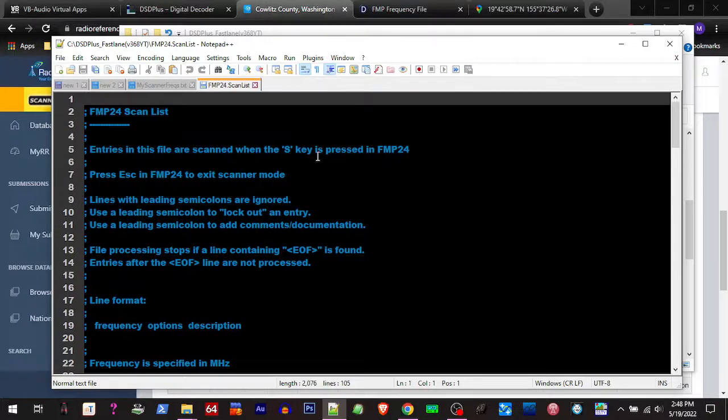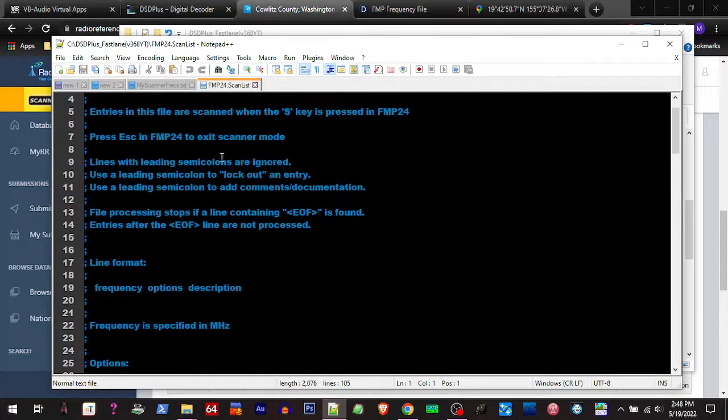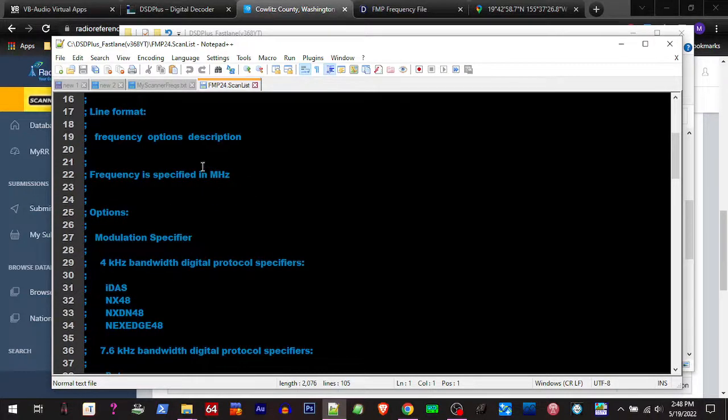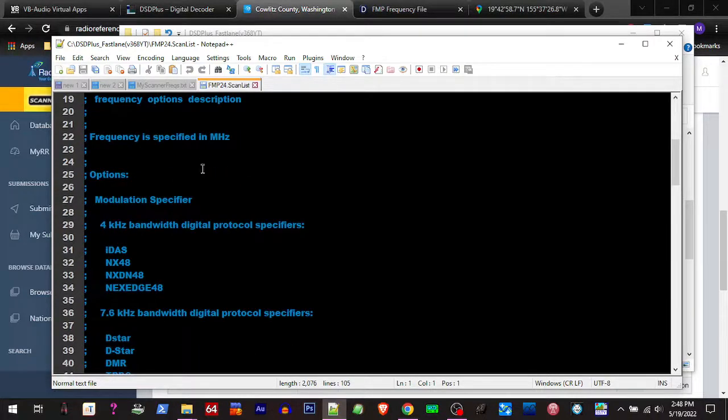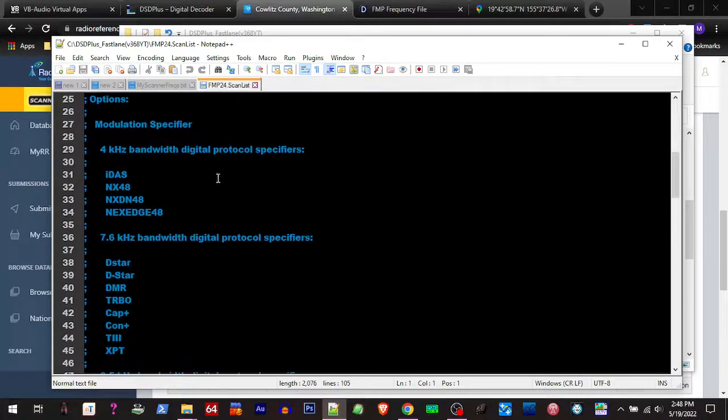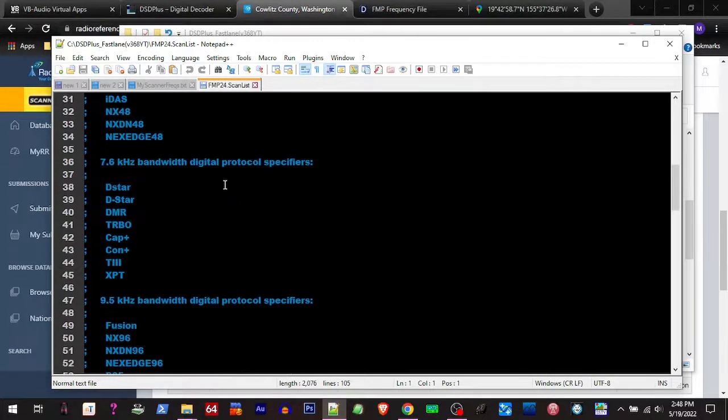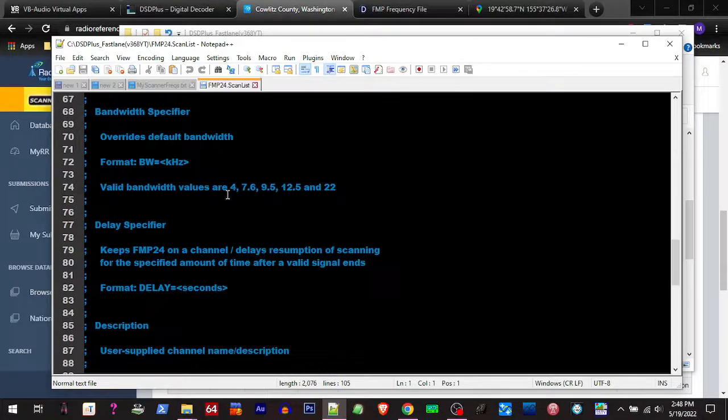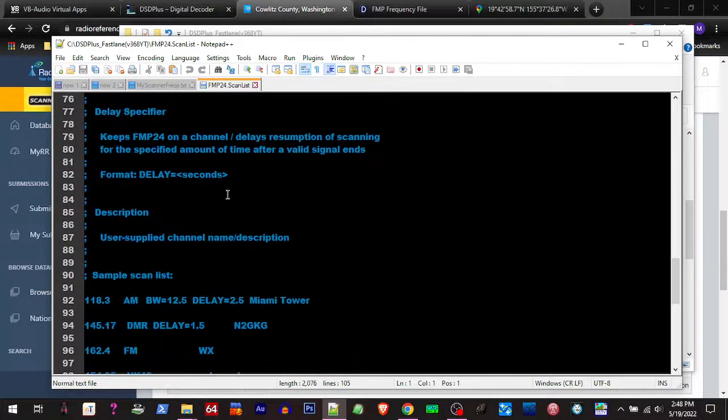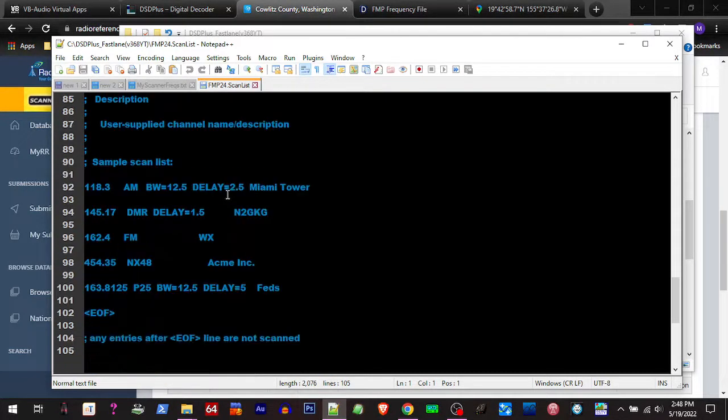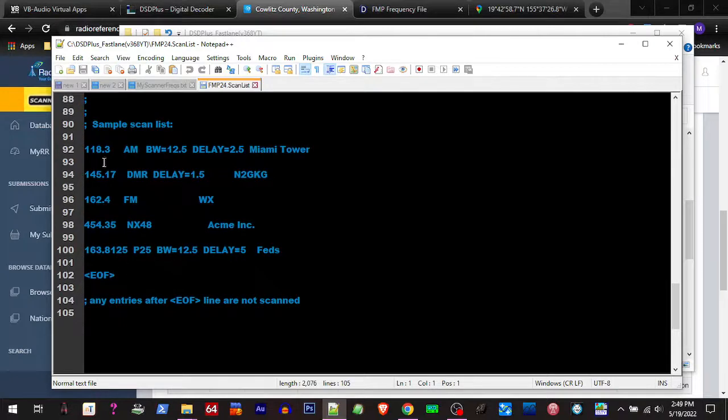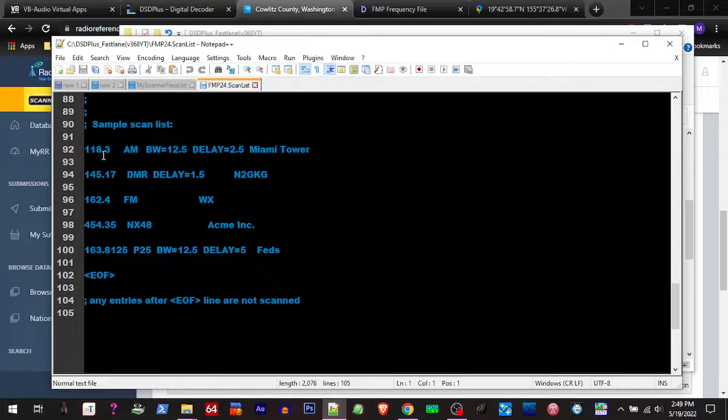You hit S for scan mode, escape to exit, it's gonna tell you how you can format it. You would put your list of frequencies above this mark right here, and we'll go over later how to do it.